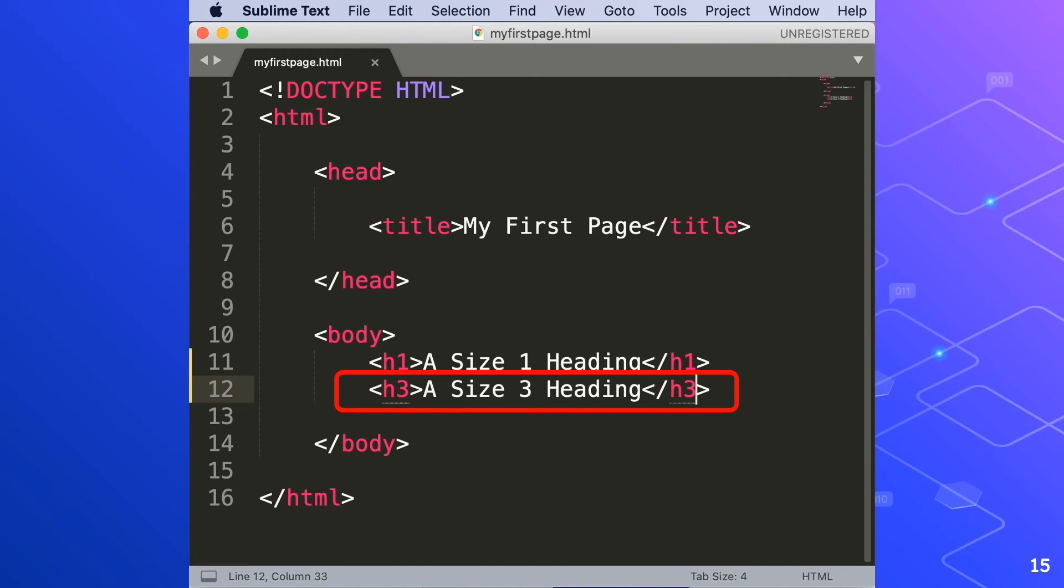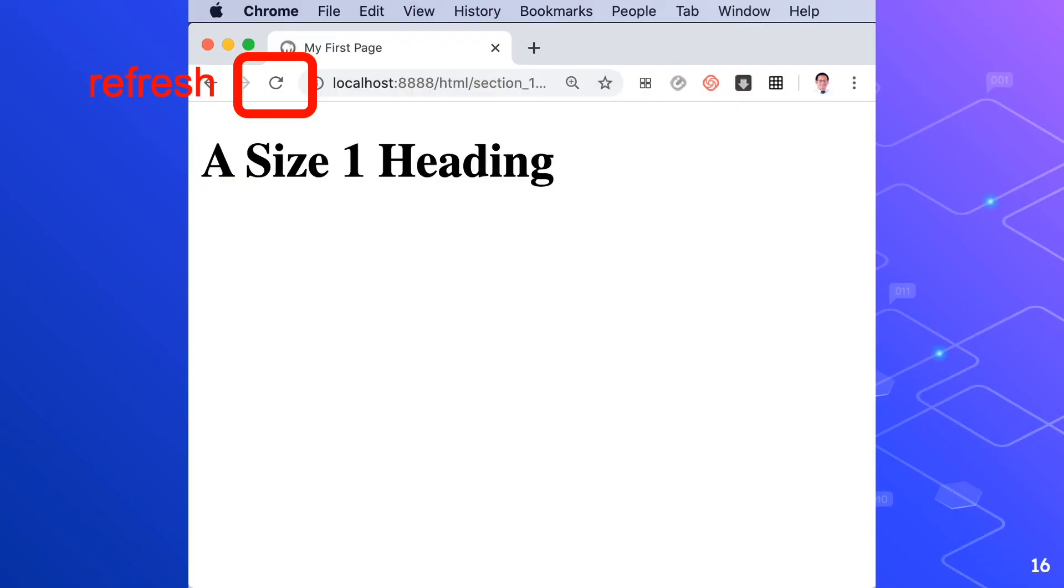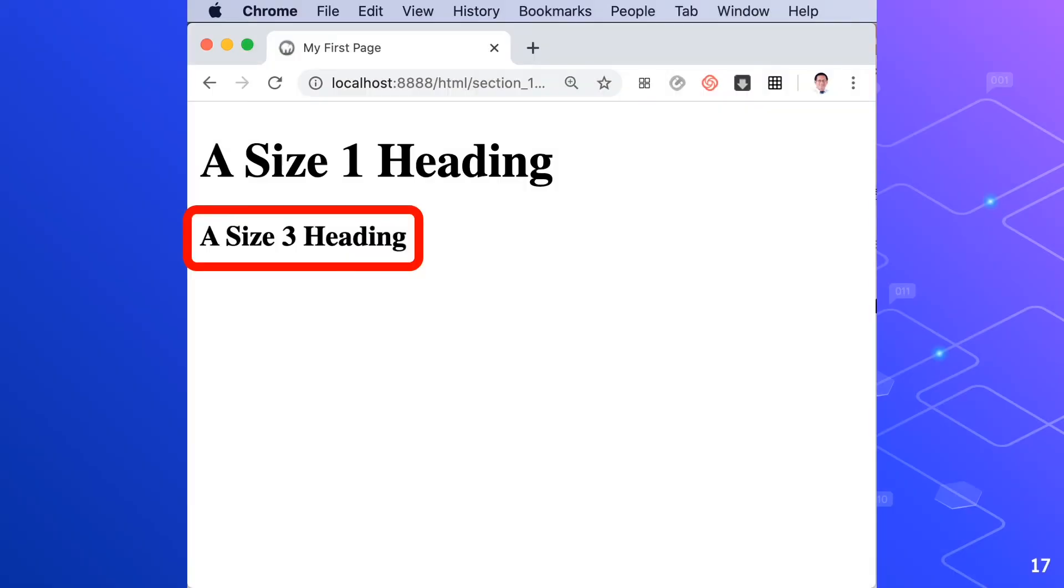Then let's run this file in our localhost again. In the browser, simply click the refresh button and kaboom! A size 3 heading appears in the browser. Notice how much smaller the H3 heading is compared to the H1. If your headings don't look right, make sure you haven't missed any angle brackets or any forward slash closing tags.